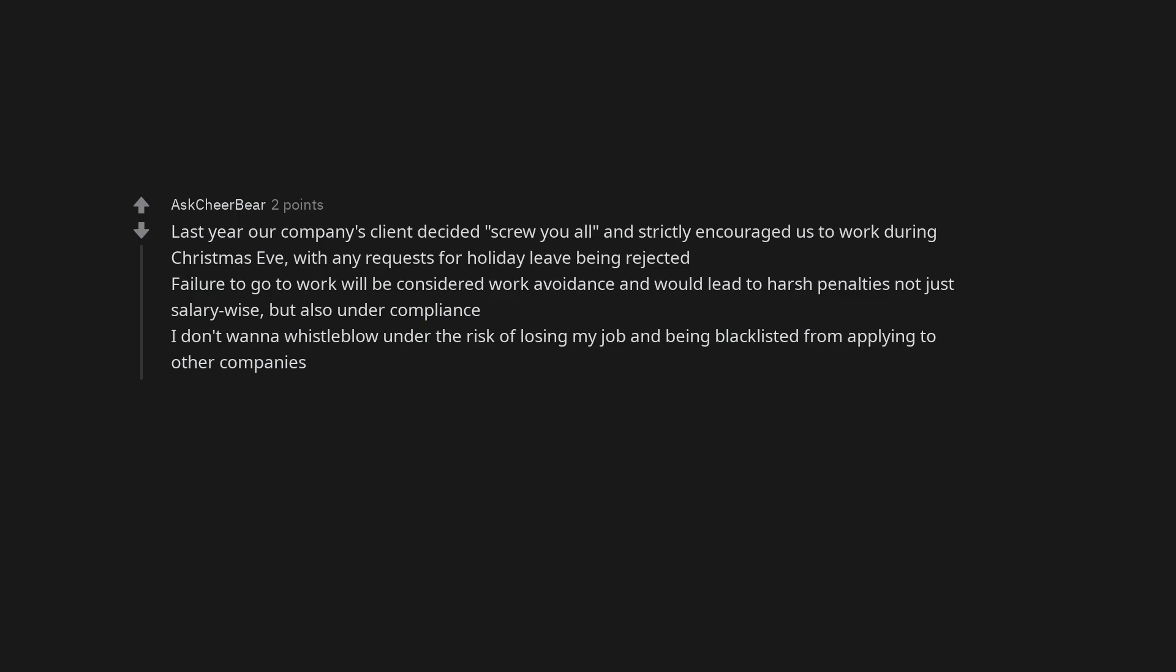Last year our company's client decided, screw you all, and strictly encouraged us to work during Christmas Eve, with any requests for holiday leave being rejected. Failure to go to work will be considered work avoidance and would lead to harsh penalties not just salary-wise, but also under compliance. I don't want to whistleblow under the risk of losing my job and being blacklisted from applying to other companies.